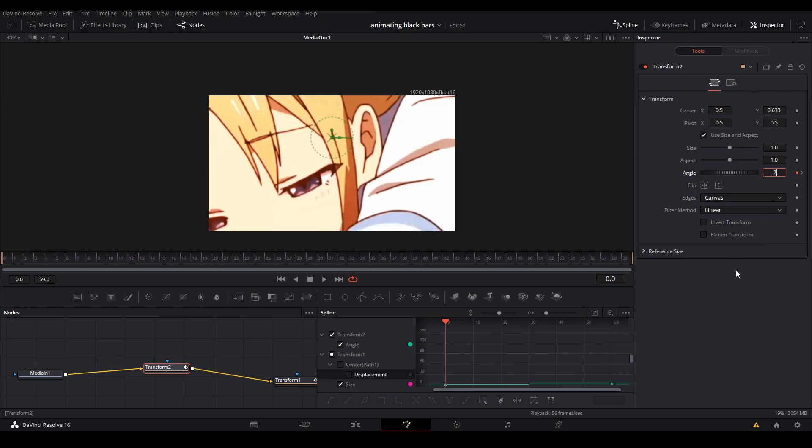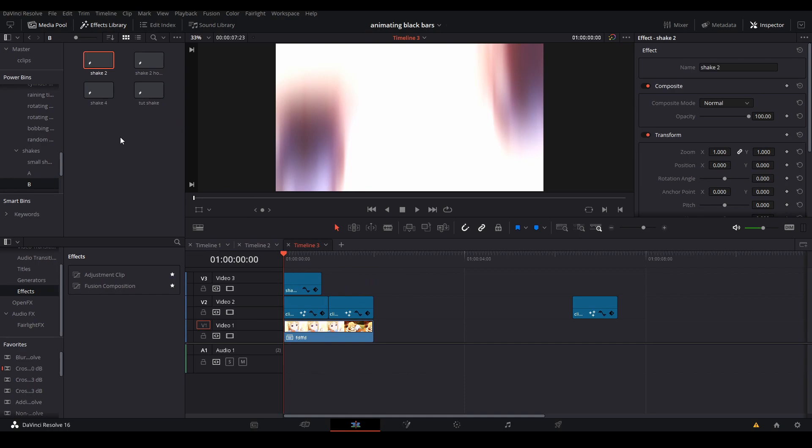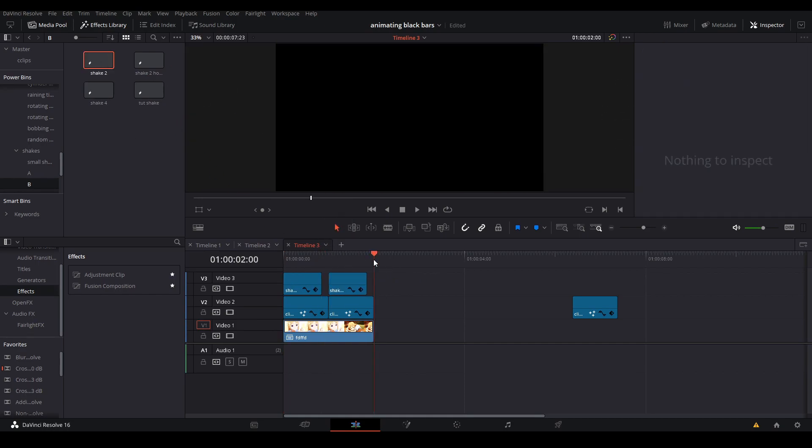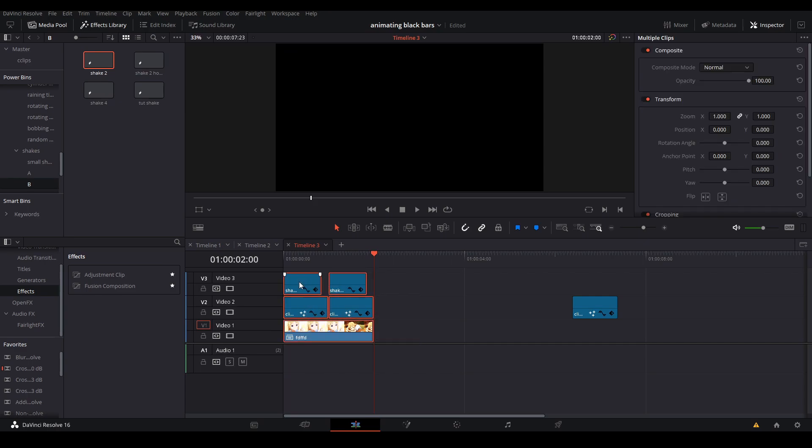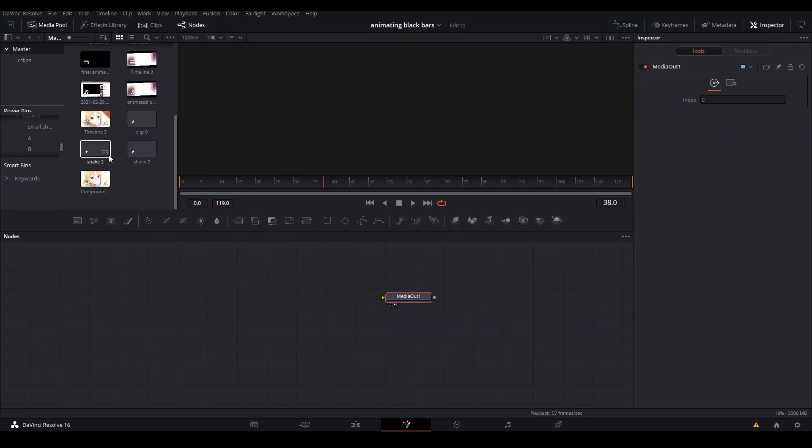Once you have that done, you go back to your edit tab and add shakes to your clips. I do have a shake tutorial if you do not know how to do it - link in the description. Once you're done with that, compound clip everything and add a fusion composition. In the fusion composition, add the compound clip you just made.